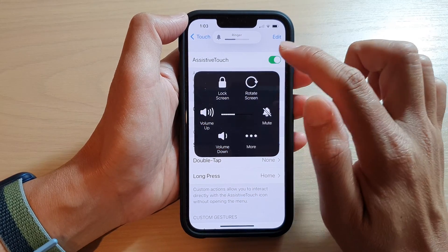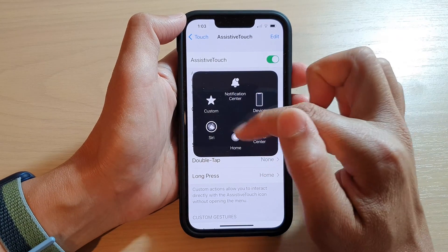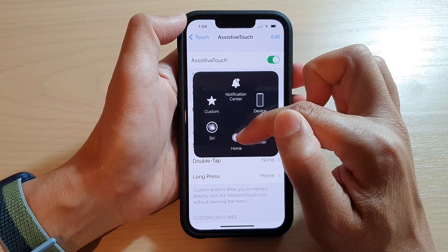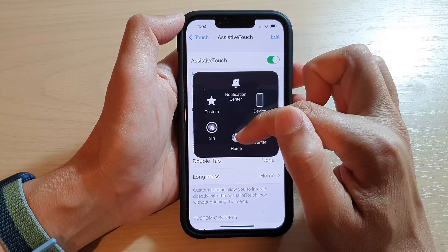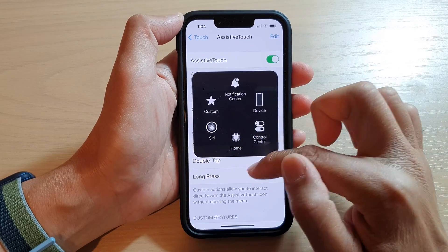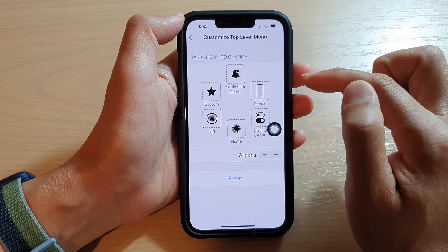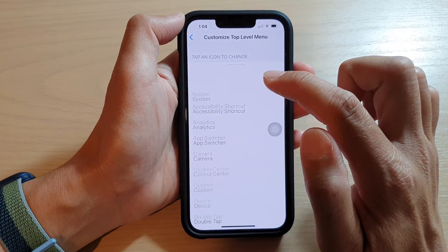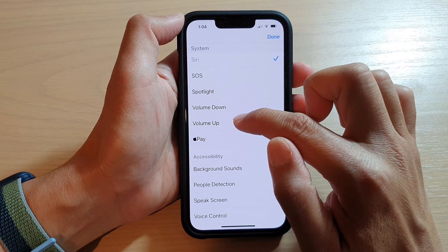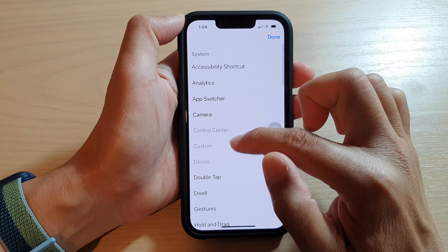You can also customize your AssistiveTouch so that the volume keys appear at the top level menu. So instead of Siri or the home button, you can assign Volume Up and Volume Down. To do that, tap on Customize Top Level Menu, and then tap on Siri and replace it — here we choose Volume Down.